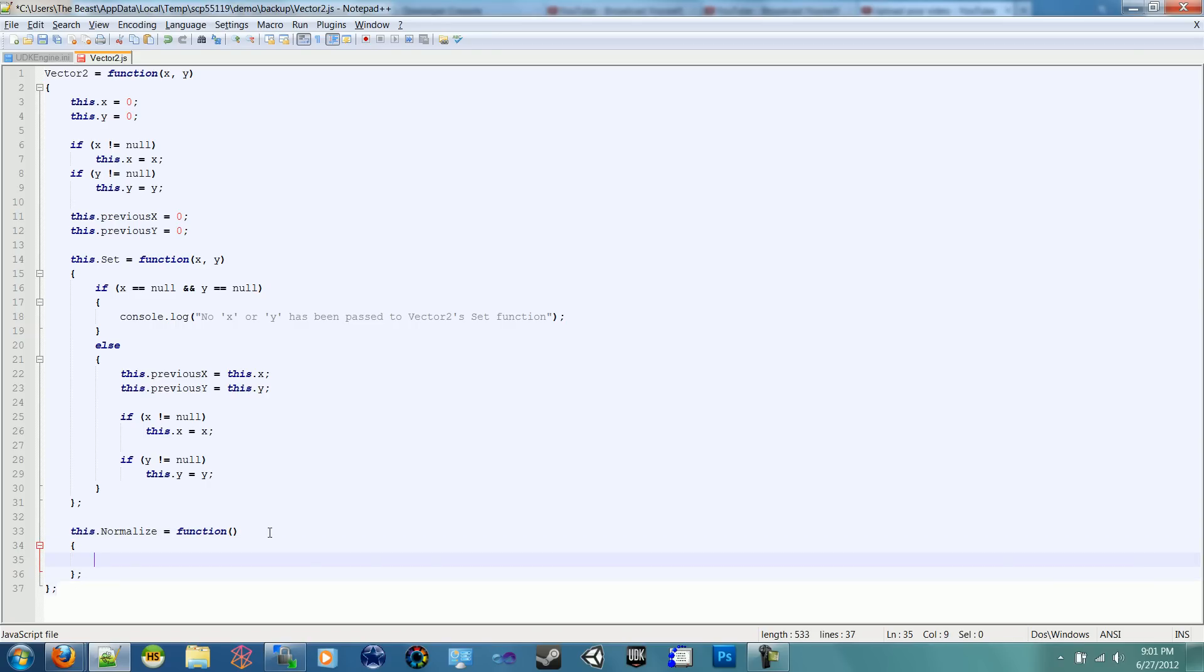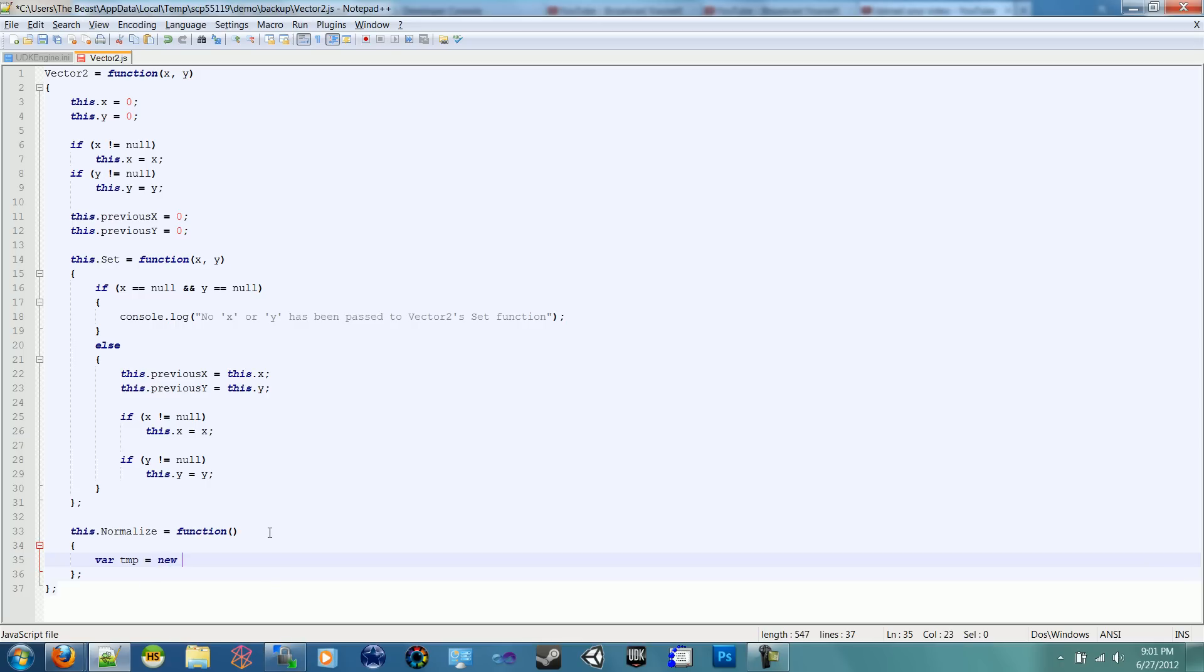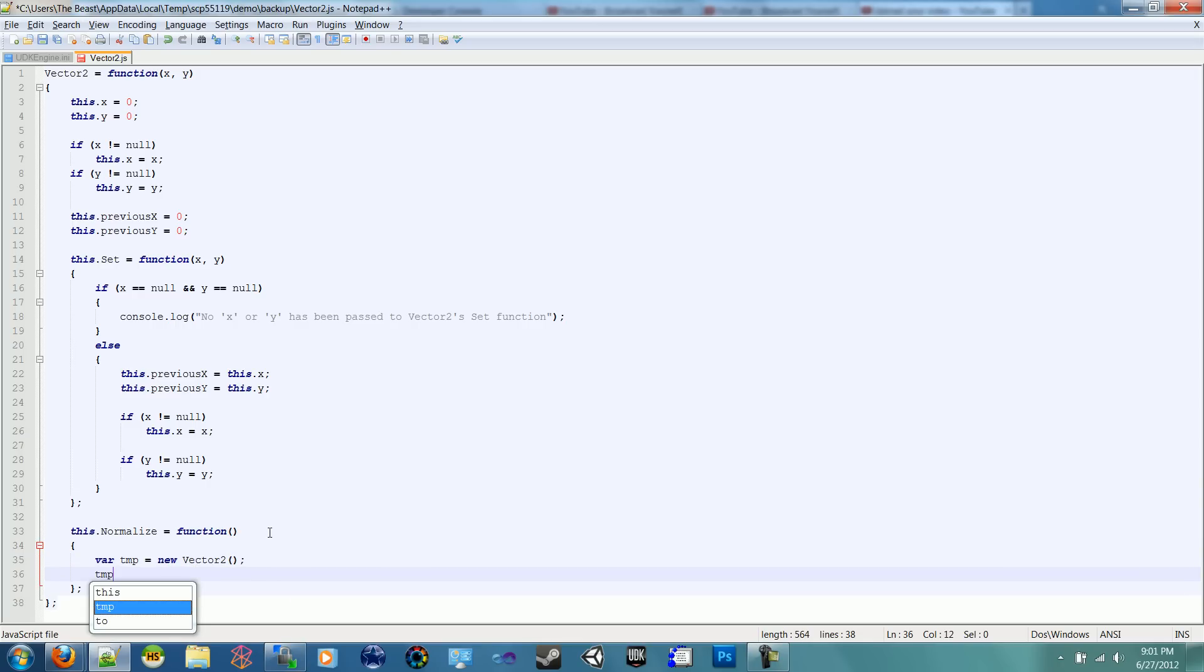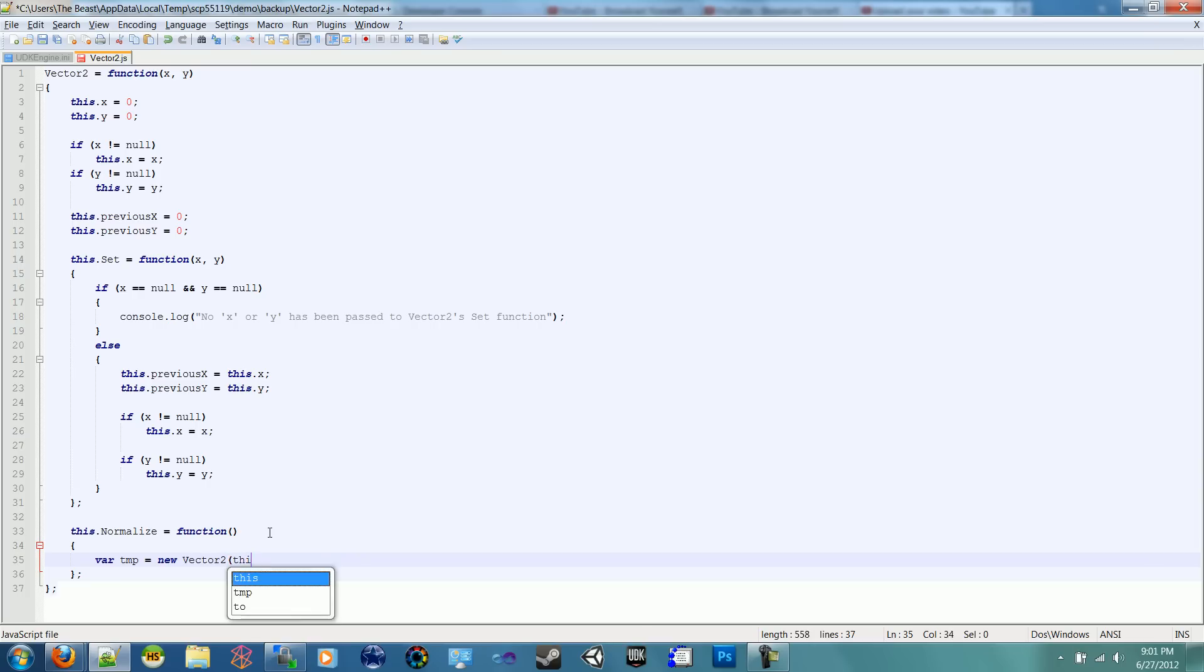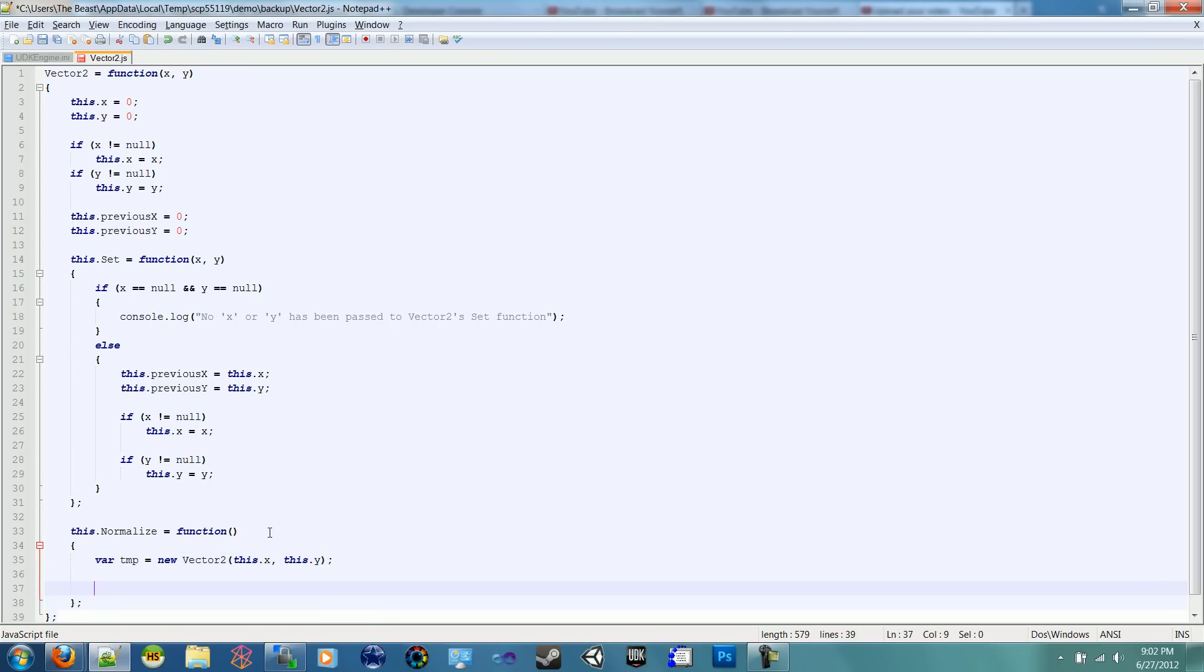And we don't need to pass a variable, but we do want to return one. So rather than permanently changing this one's X and Y, we're going to return a temporary one that we can store and use. So we can say var TMP equals new Vector 2. Let's pass in this.X and this.Y, so it has the same X and Y.